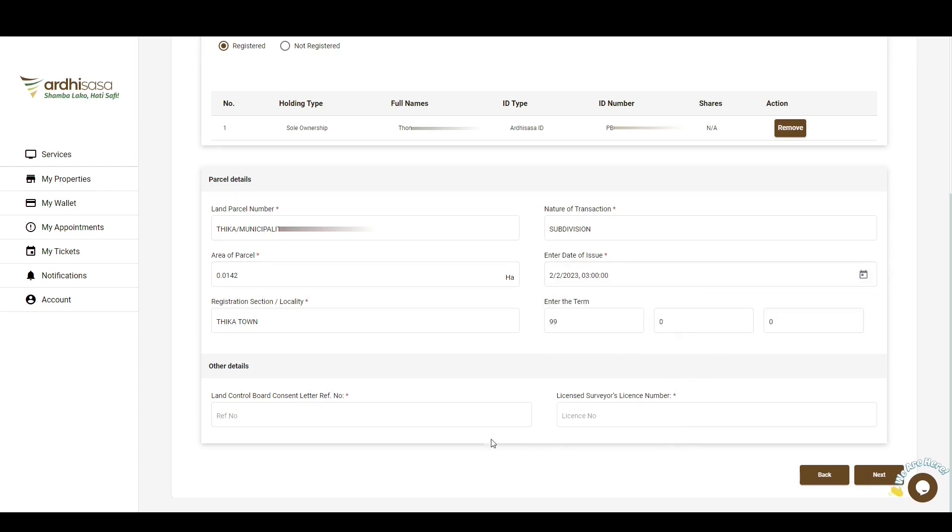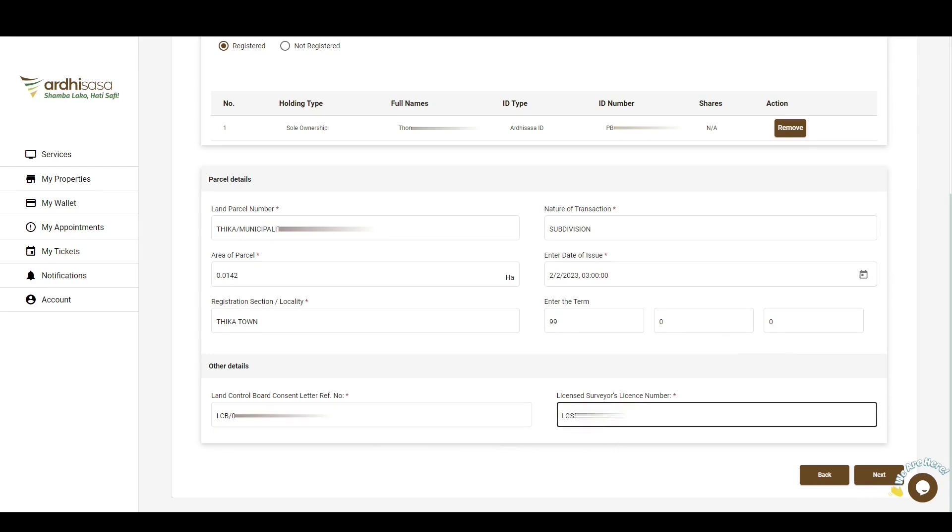Then there's other details. Here, you'll provide the land control board consent letter reference number, as well as your license surveyor license number. With all the required fields having been filled, you can go ahead and click on Next.